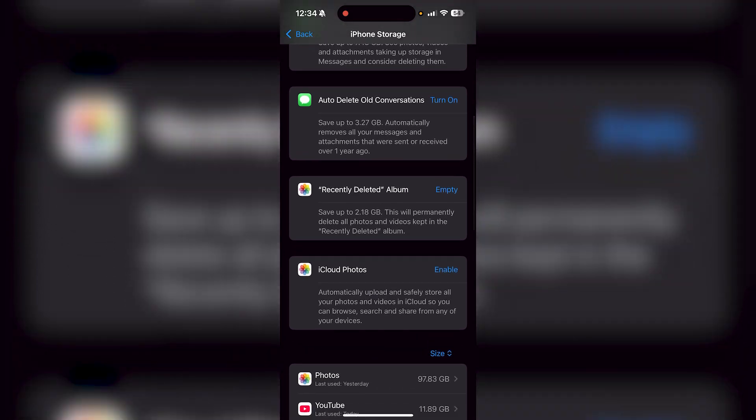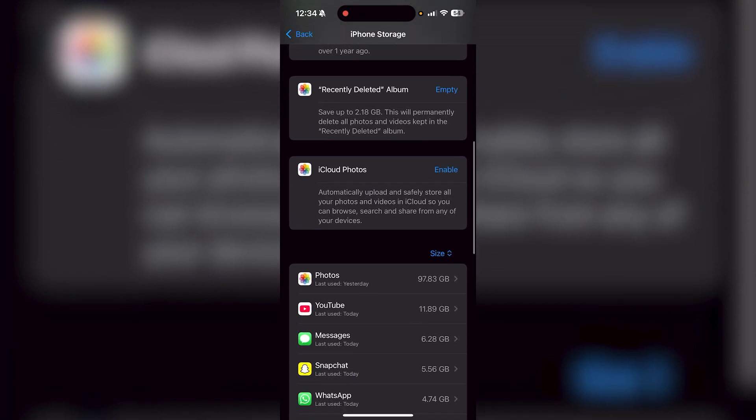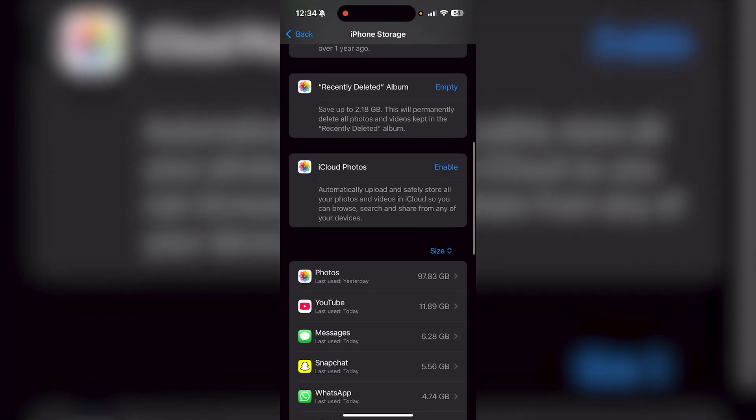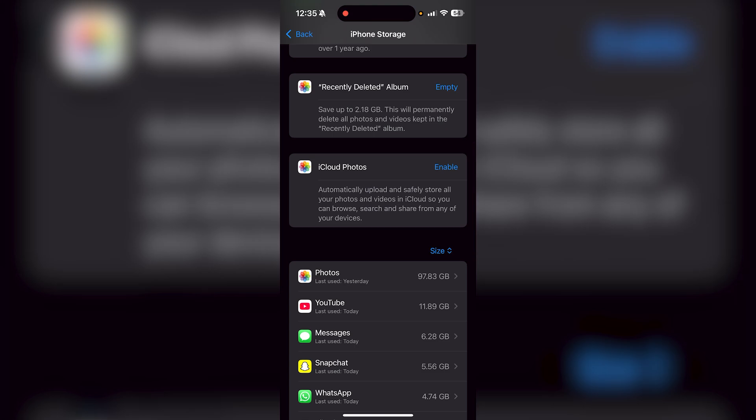You can also turn on auto delete old conversations. Check out your recently deleted album. You can empty that and save some storage there as well.